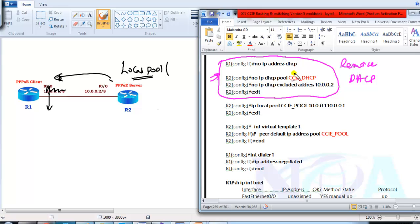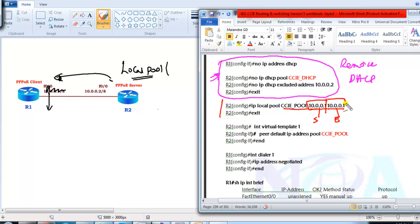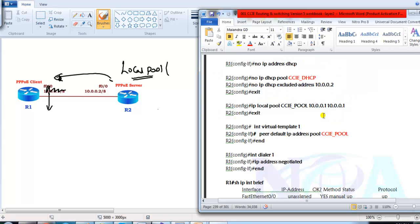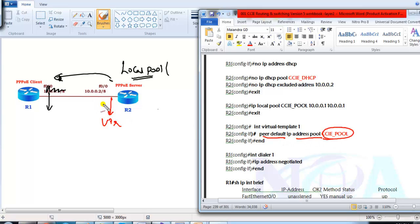To define a local pool, use the command 'IP local pool' followed by a name — I am using 'CCI_pool' — then specify the starting IP address and the ending IP address. In my scenario I only have one client, so I use the same IP for both start and end. If you have more clients, you could use a range like 10.0.0.3 to 10.0.0.100. Then, under the virtual template interface on the server, we tell it 'peer default IP address pool' referencing the pool name, so any peer that connects gets its IP address from that pool.